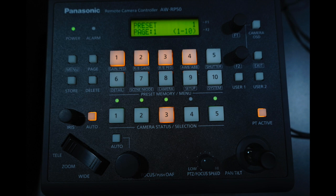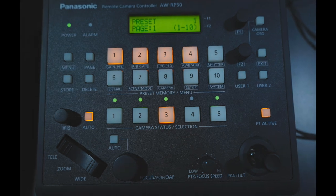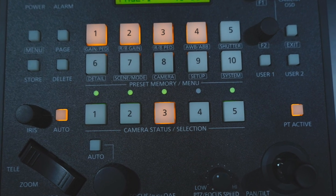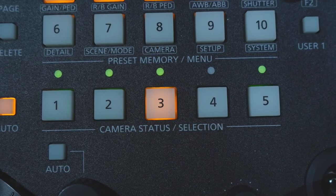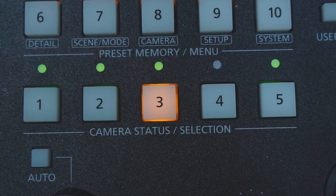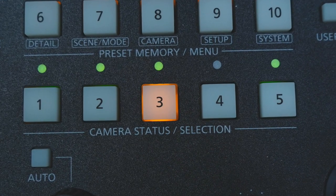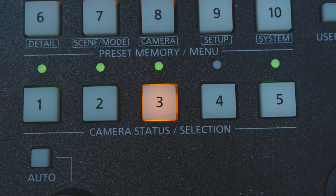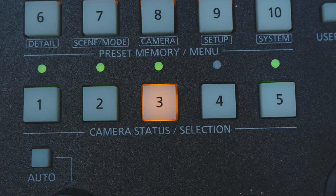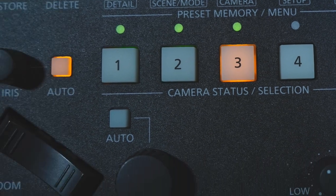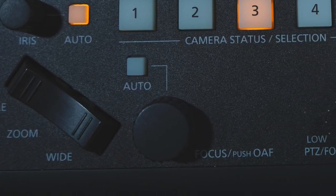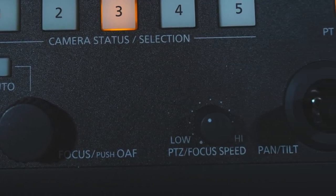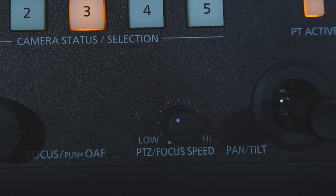Now if you're a camera operator, this controller comes in really handy. The first thing you need to know is what camera are you working on. Make sure you click on the correct camera where it says camera status and selection. Now that you've chosen your camera, you'll want to know how to zoom in or zoom out, how to focus, and how to pan and tilt.